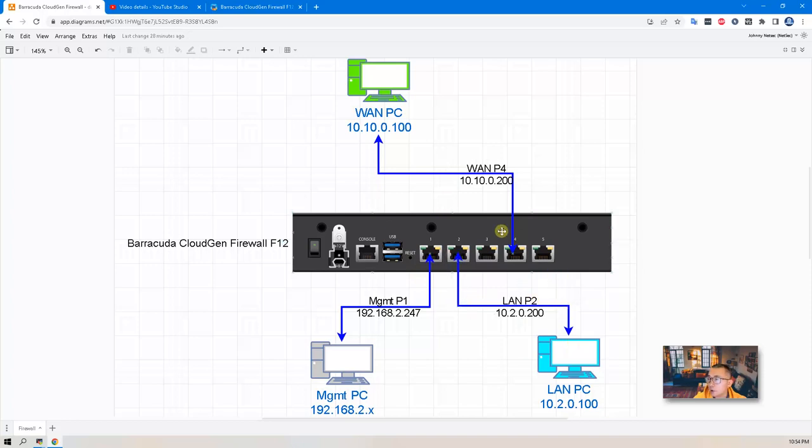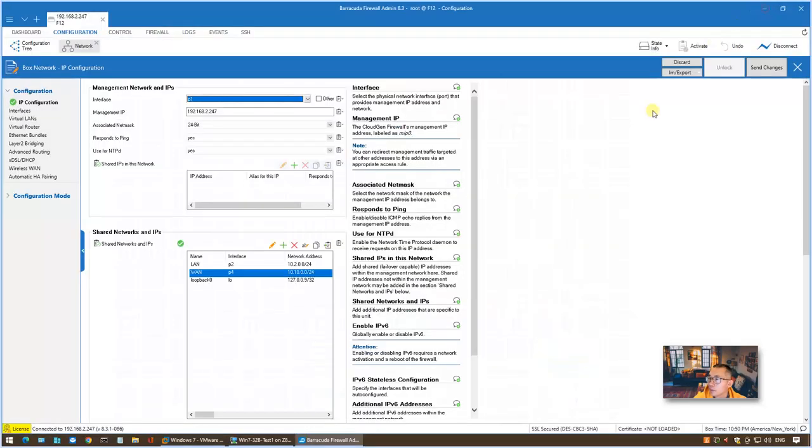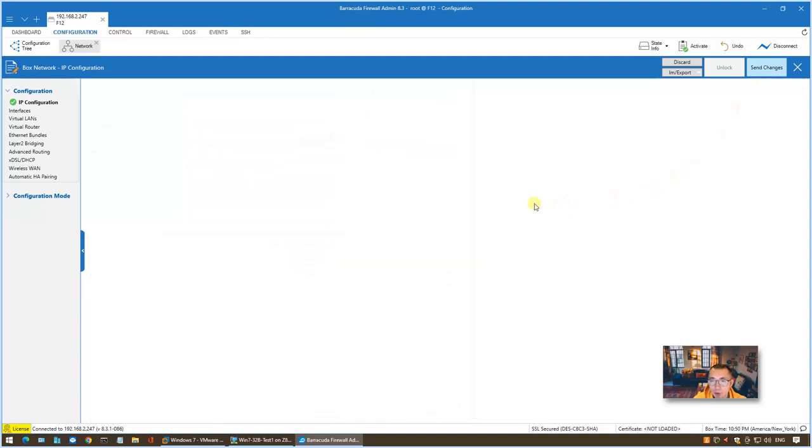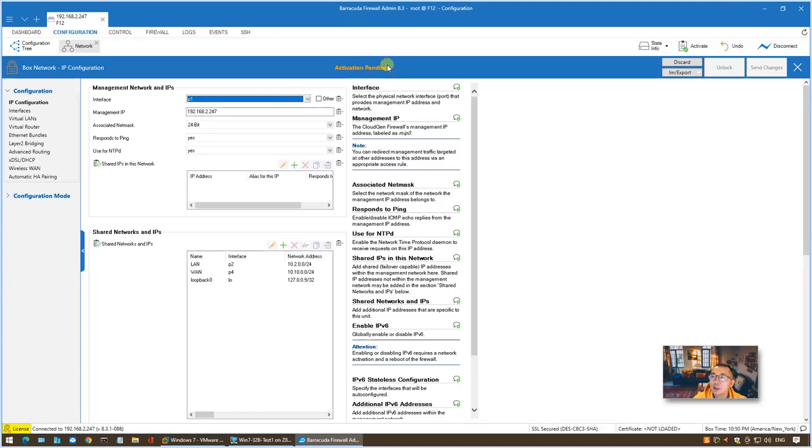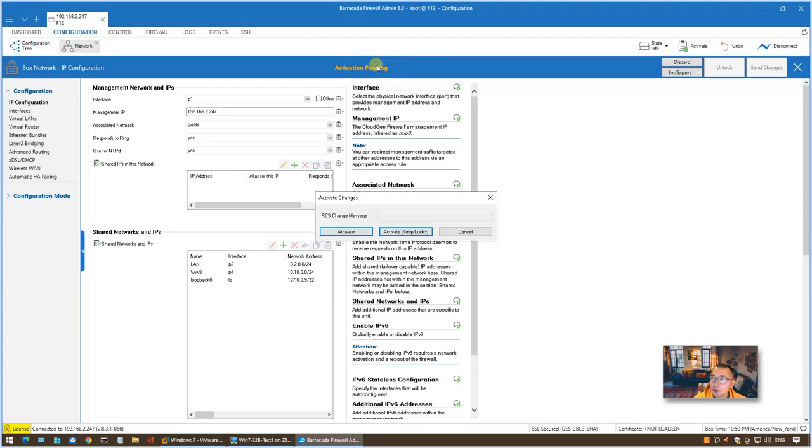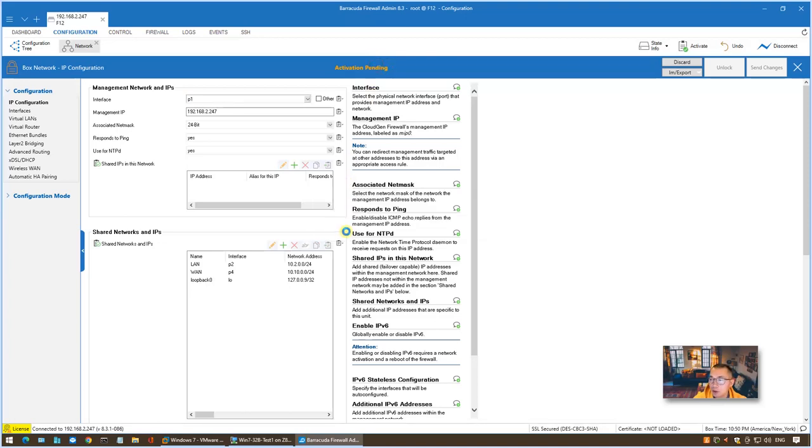Once you finish configuration, you need to send changes to the box. Once you send it, you will get activation pending. The configuration is waiting to be activated. Just click on this activation pending word, then choose activate.